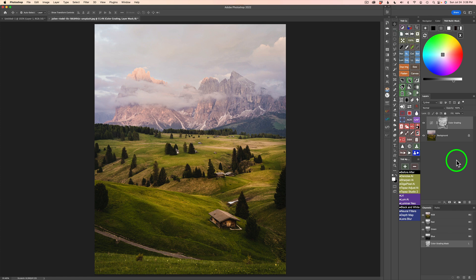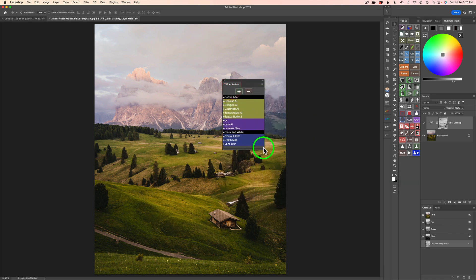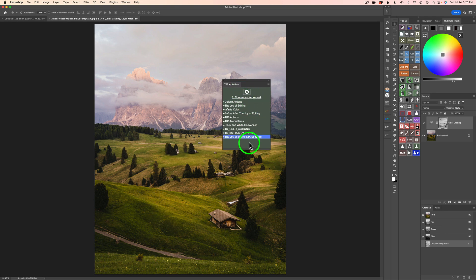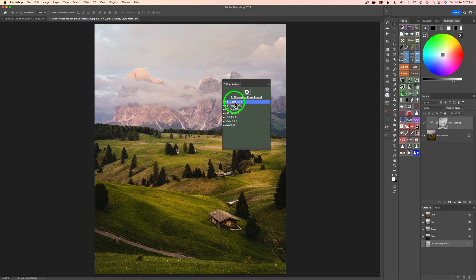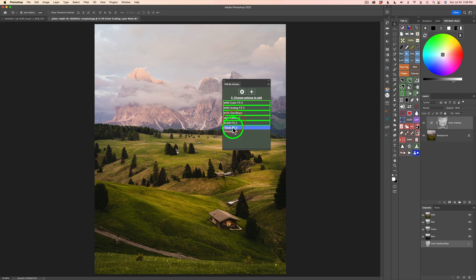Now let's load up our new action set right inside of the My Actions panel. To add that action set, click this plus and choose an action set — it's this one right here, the Joy of Editing Nick Software. I'm going to click on it. There are all my actions. I'll click the first action — it turns green — then the second, clicking them all down the list. Once I've got them all clicked, click the plus.